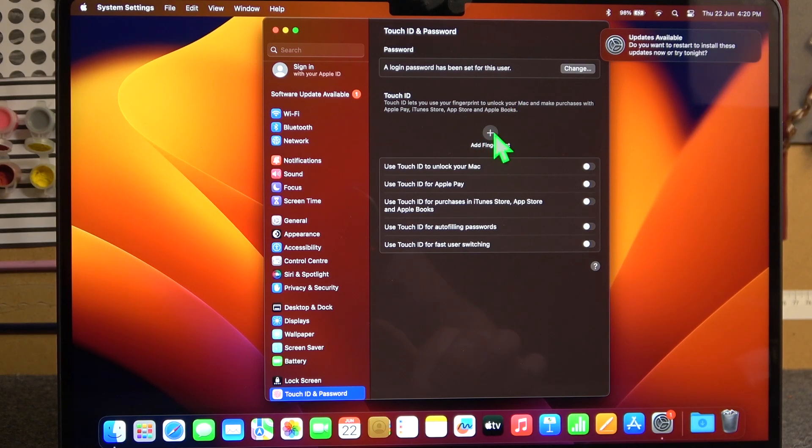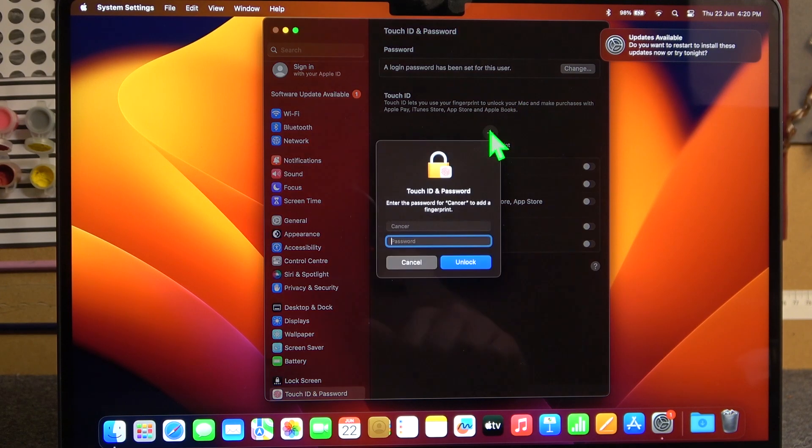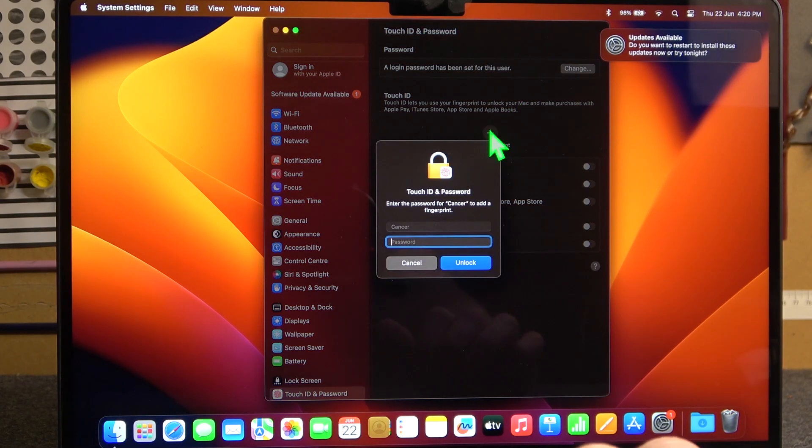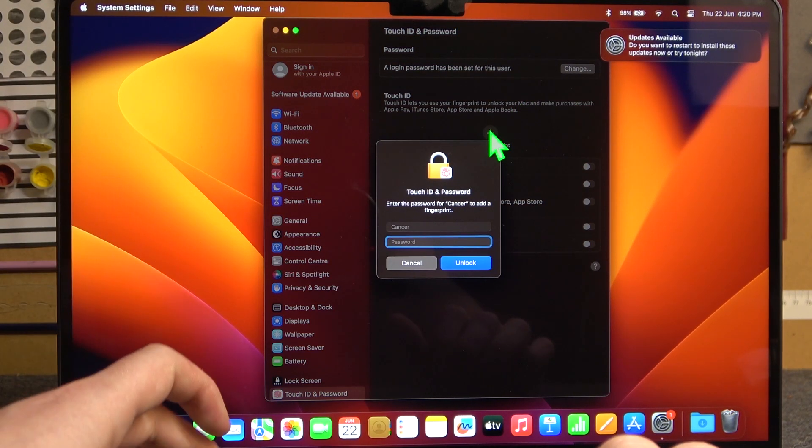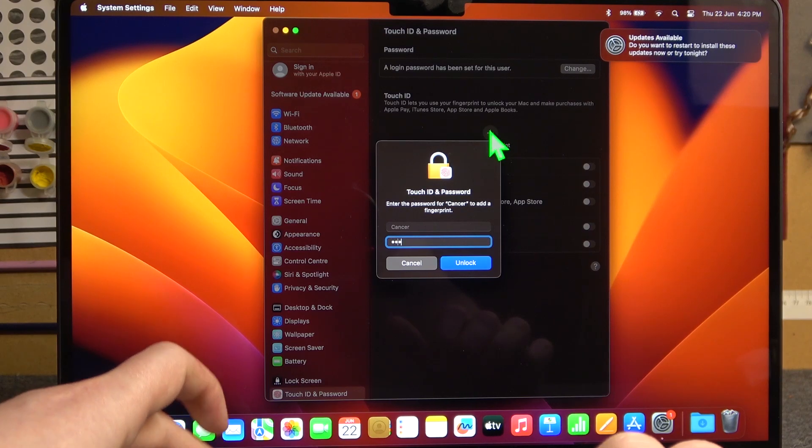Then click on this plus button at fingerprint. You'll need to enter your previous password.